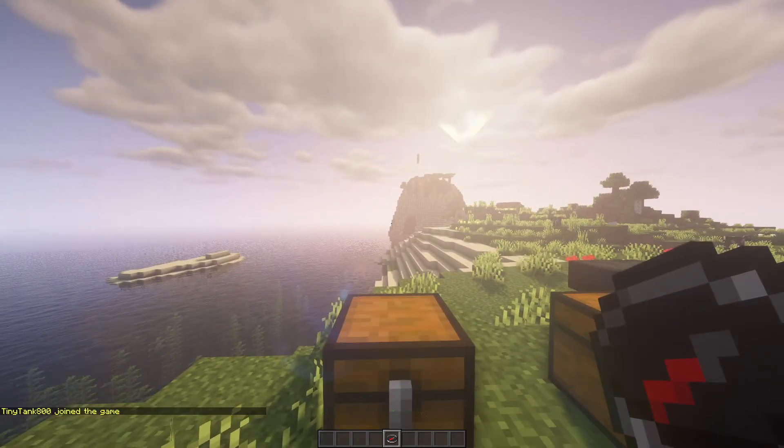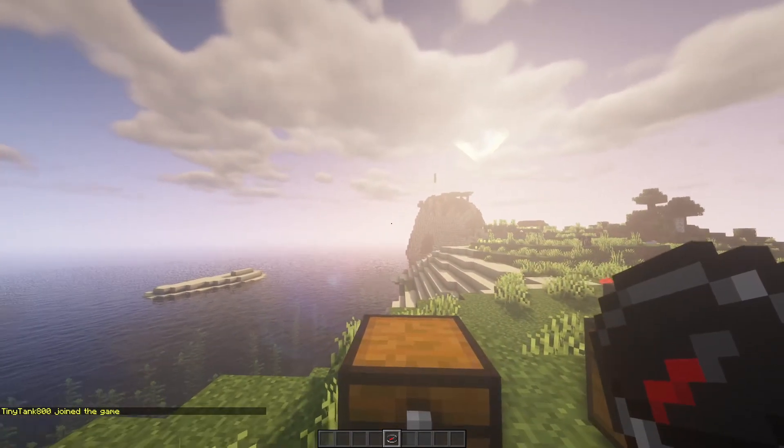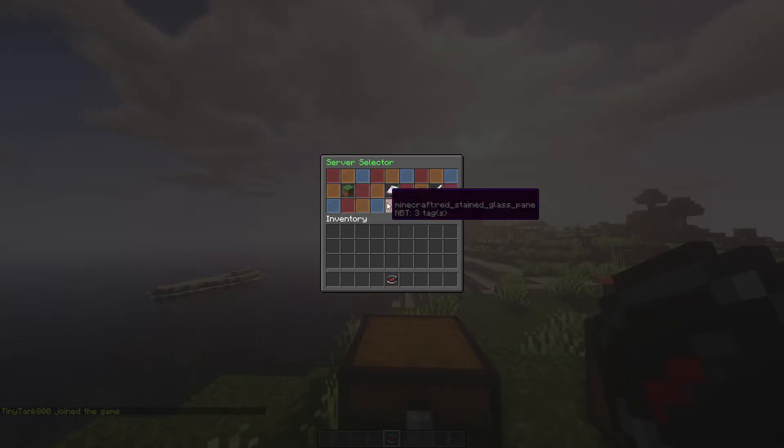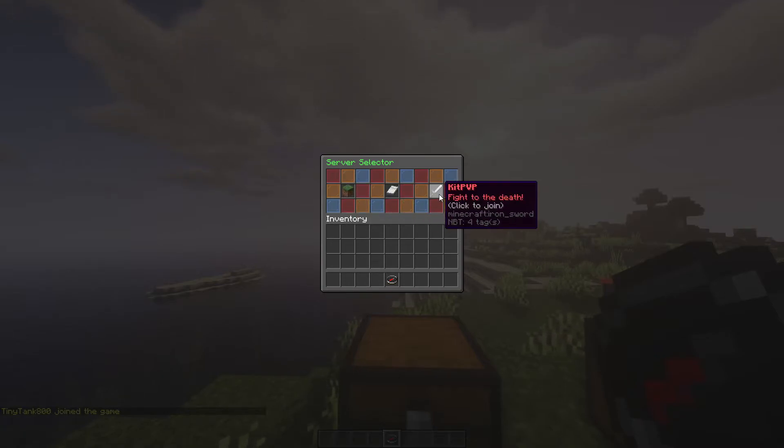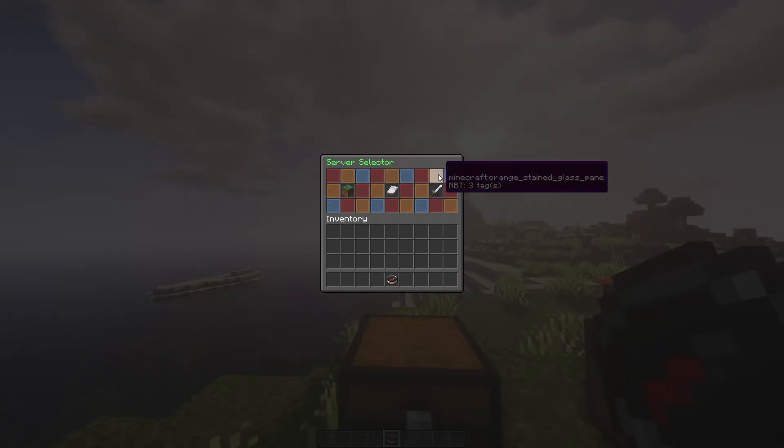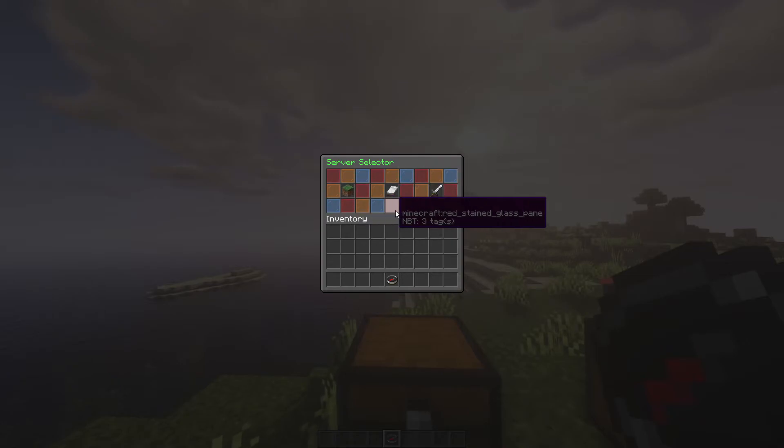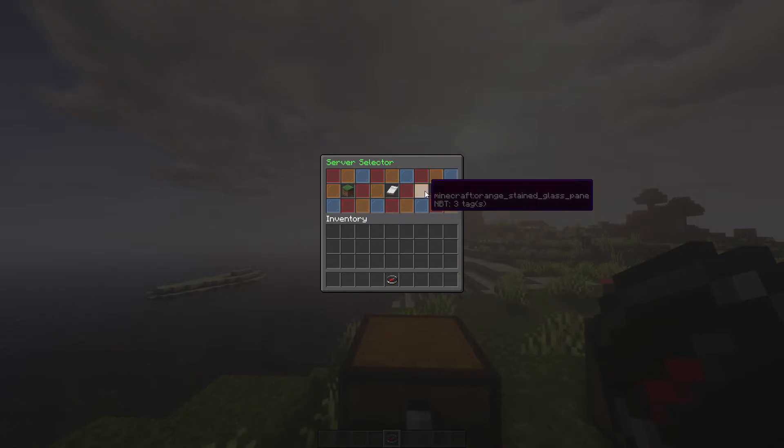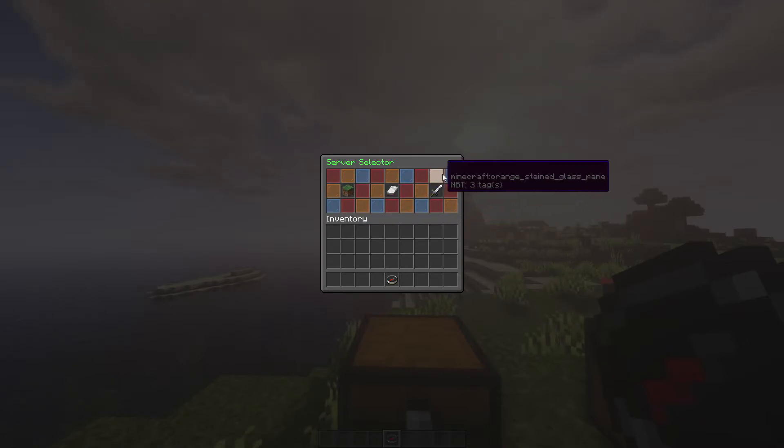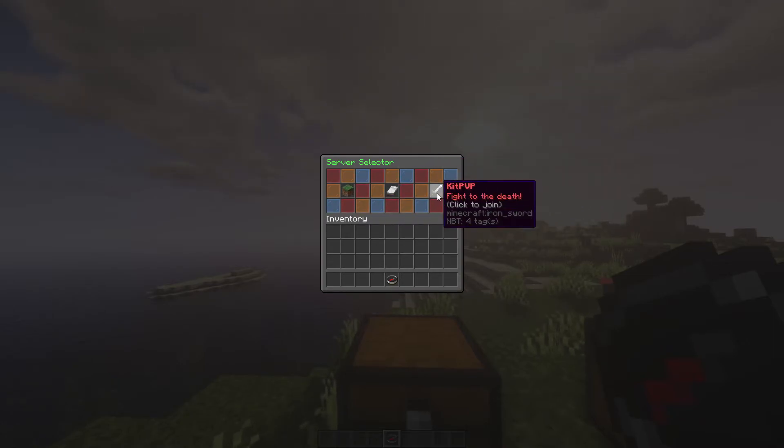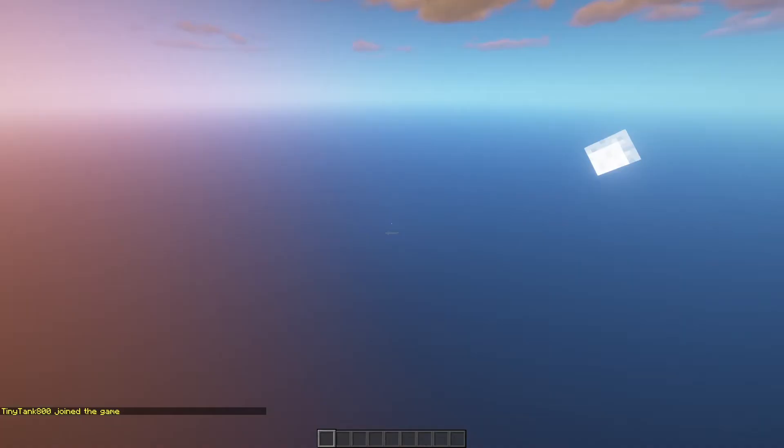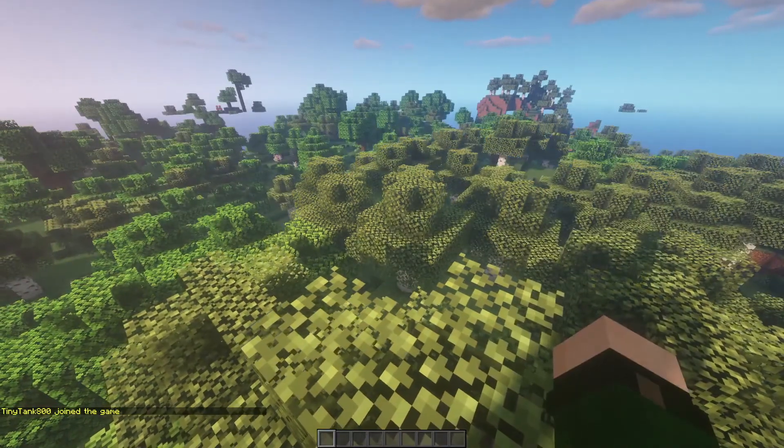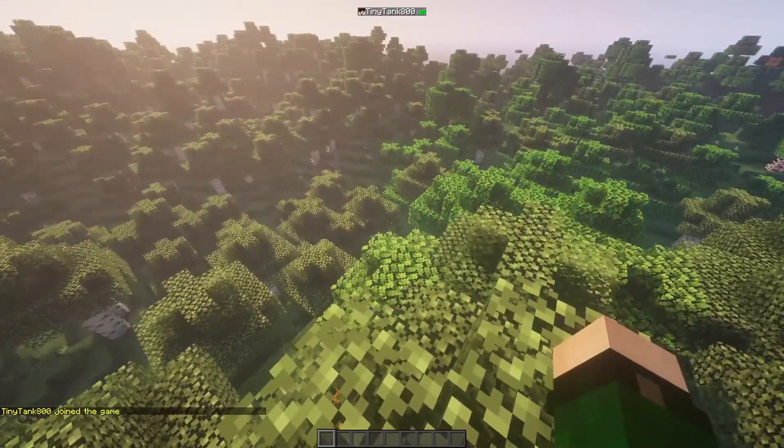If we right click the selector, it'll open up our menu. And you can see it says survival, lobby, kit pvp, server selector. All these don't have a name. They'll still show up with the box. That's just a Minecraft limitation. But now you can click on, let's say kit pvp, and it'll send you to the desired server.